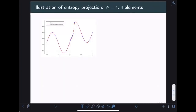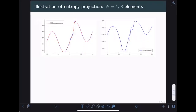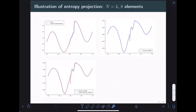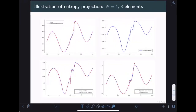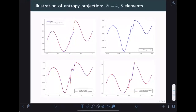To briefly illustrate: for a coarse mesh with degree-4 approximations and 8 elements, taking a discontinuous solution near a shock and transforming to entropy variables shows something that doesn't look polynomial over the elements. We project it to polynomials — the red dotted line shows the polynomial projected entropy variables — and when mapping back to conservative variables, there's some discrepancy, but it mainly lies in the vicinity of the shock where we don't really expect to resolve the solution well anyway.